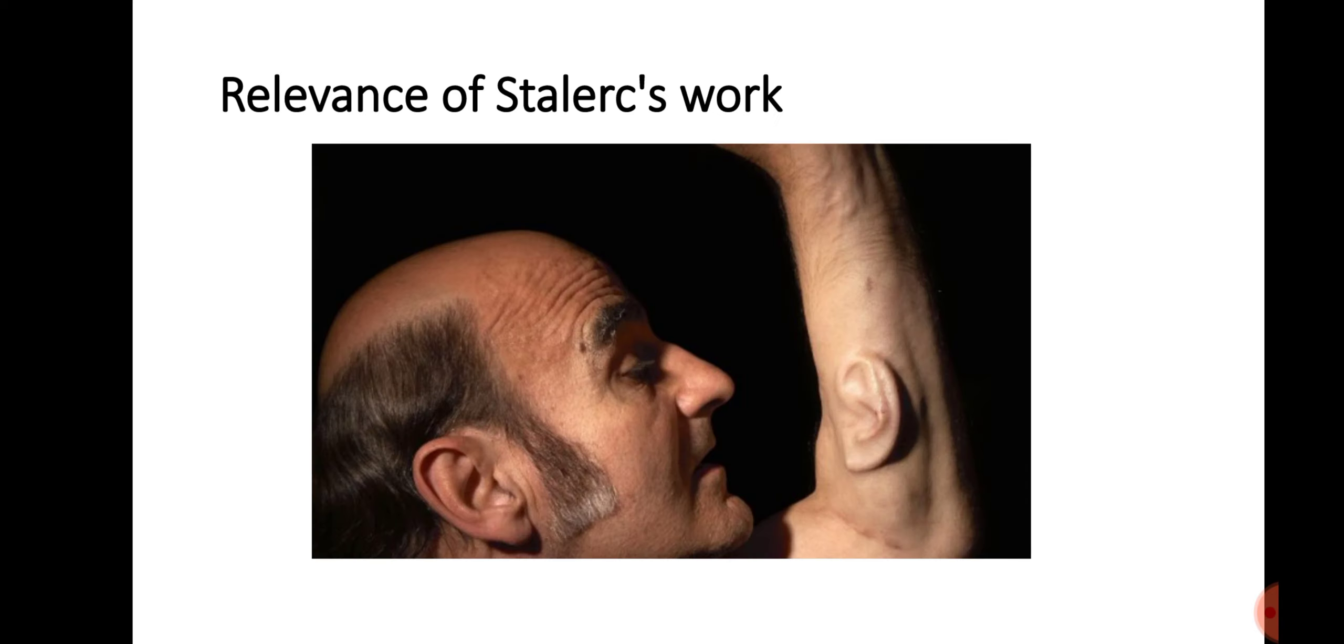The idea of connecting the body to the rest of the world is present in many of Stelarc's different artworks.